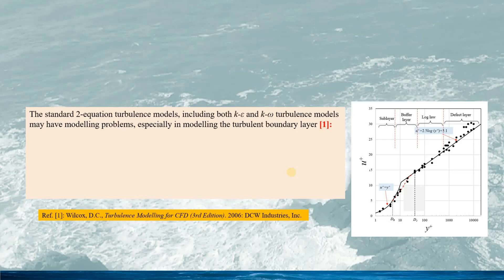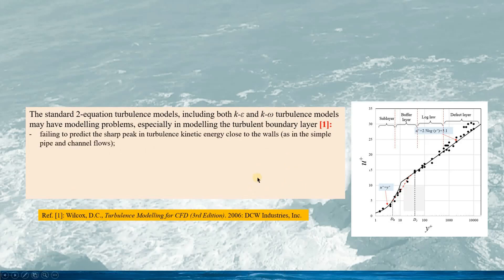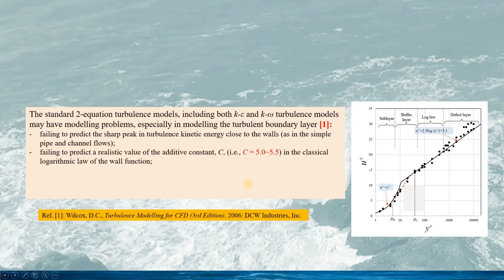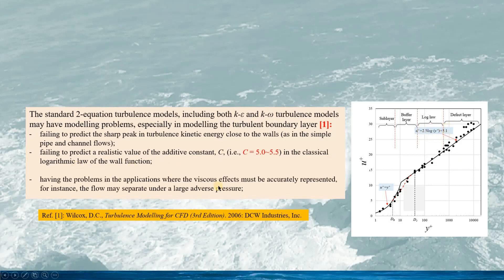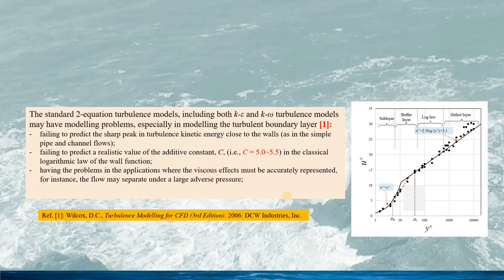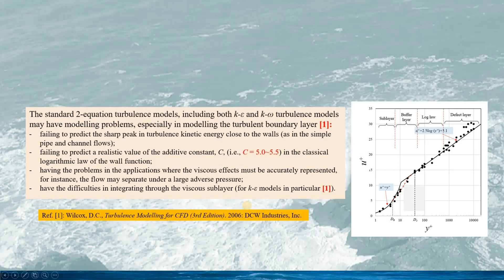The standard two-equation turbulence models, including both K-Epsilon and K-Omega, might have modeling problems especially in modeling the turbulent boundary layer. They would fail to predict the sharp peak in turbulent kinetic energy close to the wall, as seen in simple pipe flow and channel flow. They also fail to predict a realistic value of the additive constant C in the classic logarithmic law of the wall, and have problems in applications where the viscous effect must be accurately represented — for instance, flow separation under a large adverse pressure gradient — and have difficulties integrating through the viscous sublayer, especially for the K-Epsilon model.